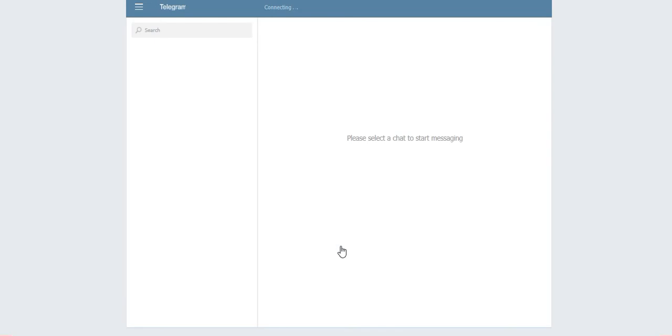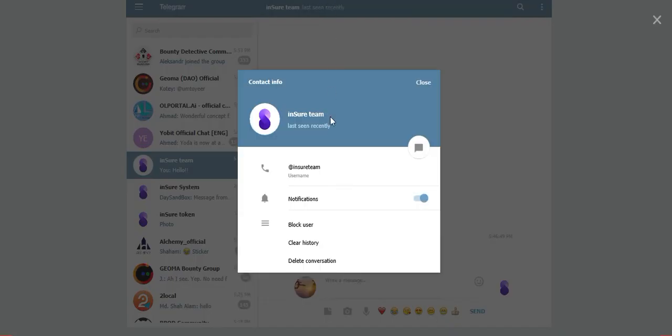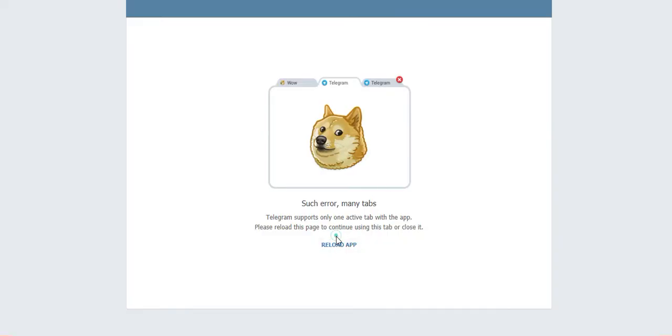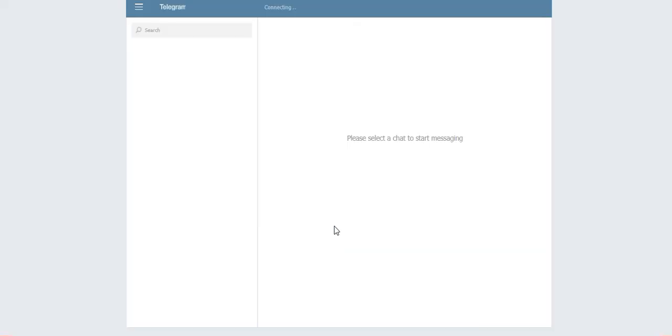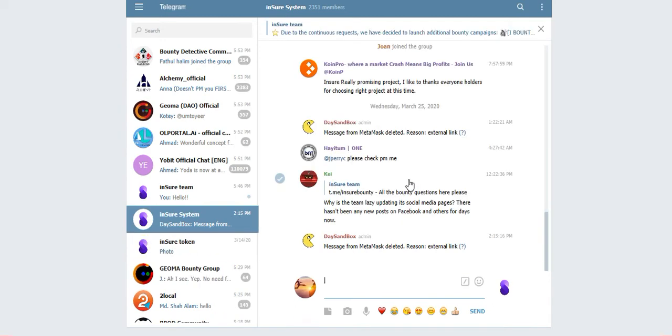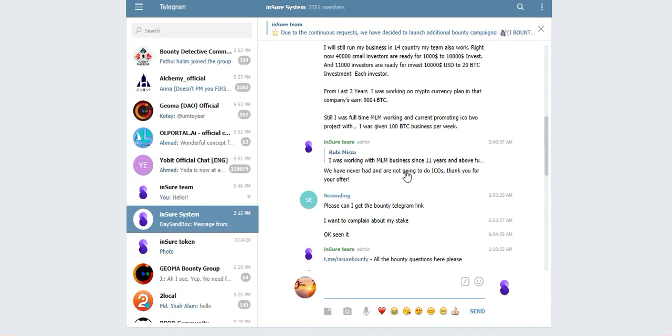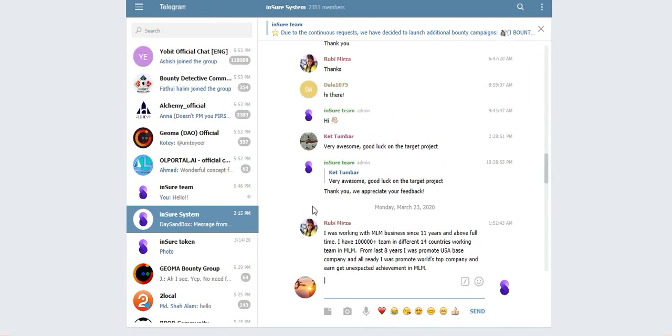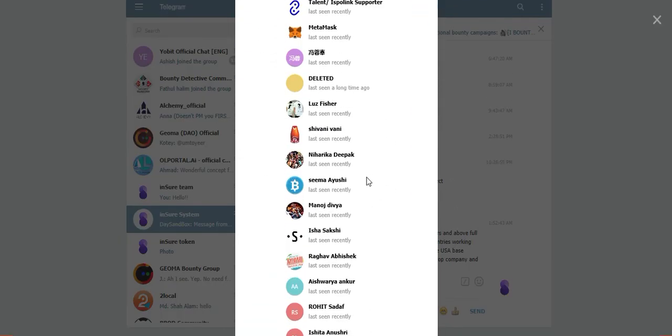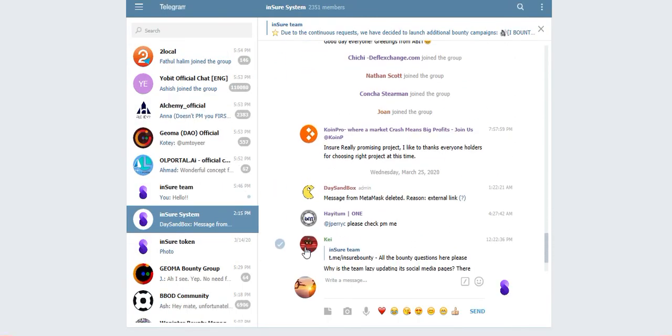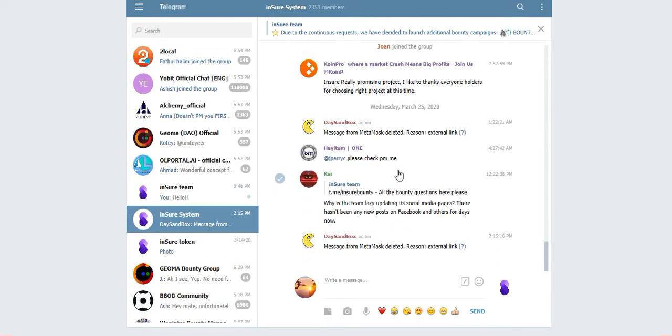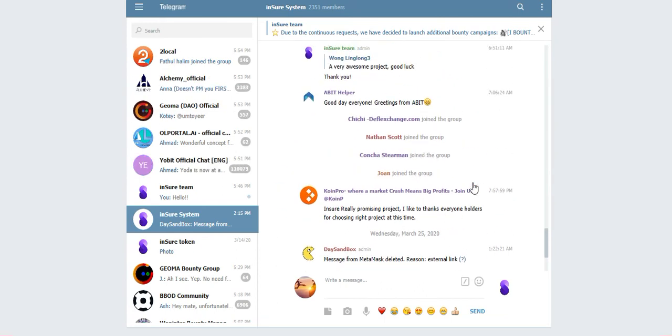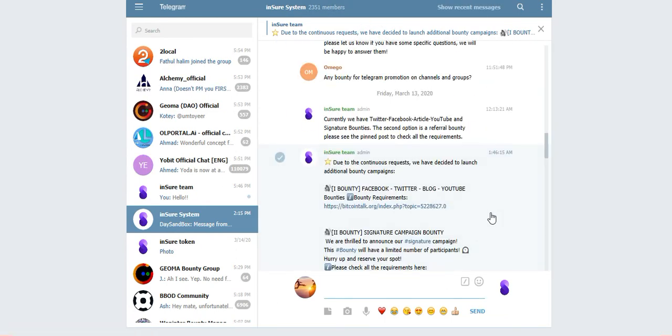This is your team's official support Telegram. You can join, you can message anytime when you fall in problem. This is the official group, official Telegram group from Insure token. All the admins are here. You can get support easily. Admin is super active.